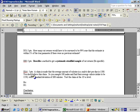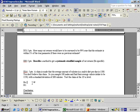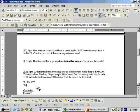On problem 3, a claim is made that the average amount of calories in a male's diet per day is 1,500. You don't believe this claim, making the null hypothesis that mu equals 1,500 and the alternate hypothesis that mu does not equal 1,500. This would be a two-tailed test.